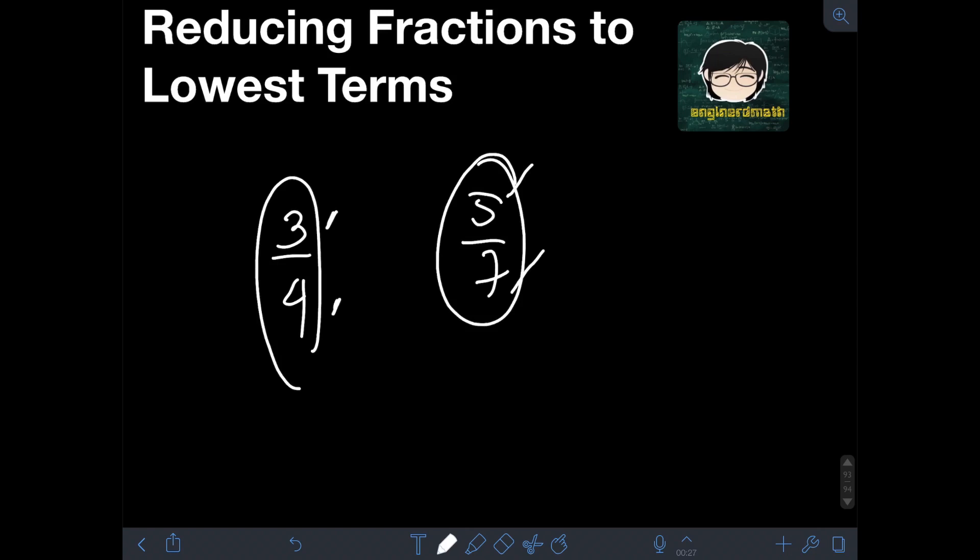Now, in the case where the GCF of the numerator and denominator is a value other than 1, then we can say that the fraction is not yet in lowest terms. So we can still reduce them to lowest terms by finding the greatest common factor of the numerator and denominator and dividing both numerator and denominator by that GCF.